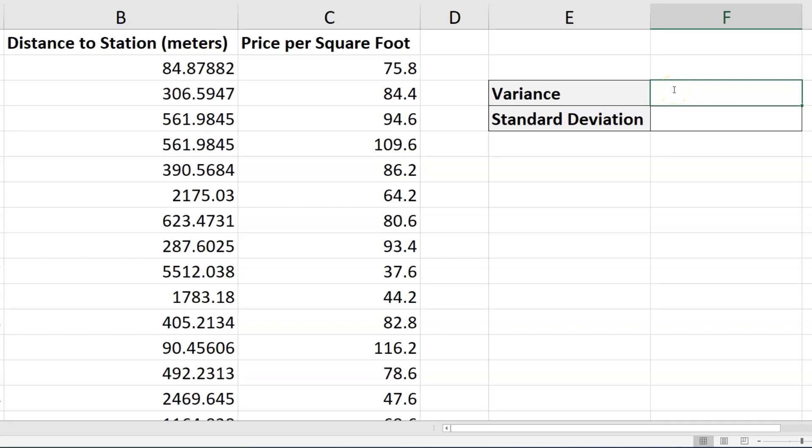Calculating the variance and standard deviation in Microsoft Excel is pretty straightforward. Let's say we're interested in the price per square foot column in this data set and we want the variance and standard deviation for it.